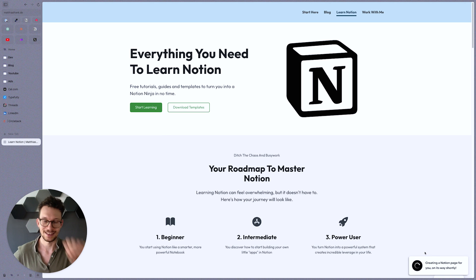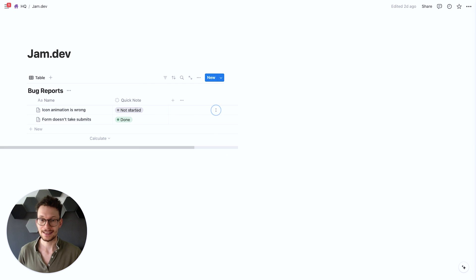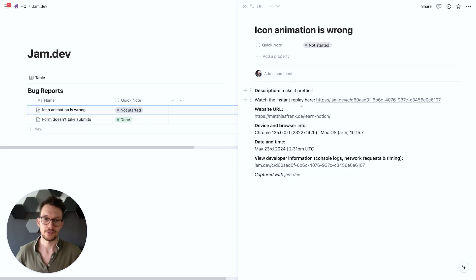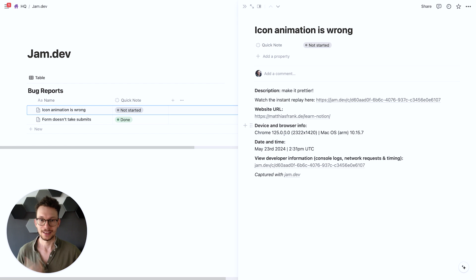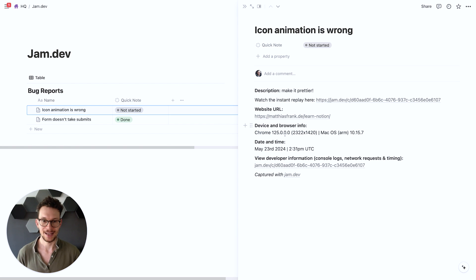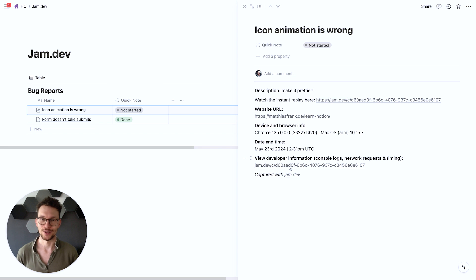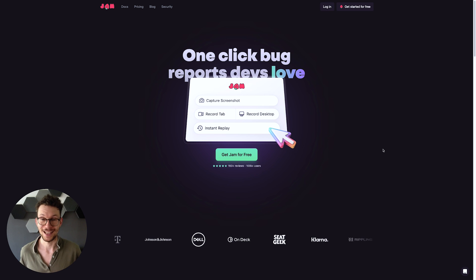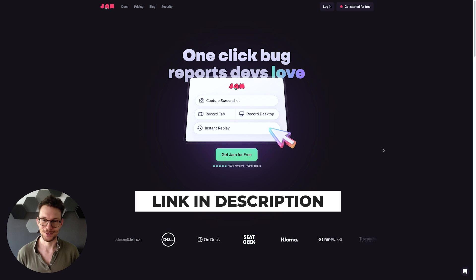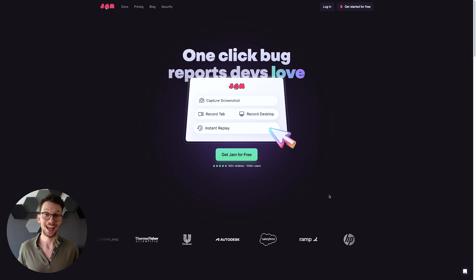And then my Notion page is already connected to the database, I can create a page and now it sends it directly to Notion. In Notion I then have a new entry and this entry has all the information my developer needs and they have the instant replay, they have the website where it occurred, they know the device and browser, date and time, and they can even check all the console logs and everything else that they might need in order to fix this issue quickly. So if you want to make your developer's life a whole lot easier then check out Jam. The link is in the description and it's free to get started.